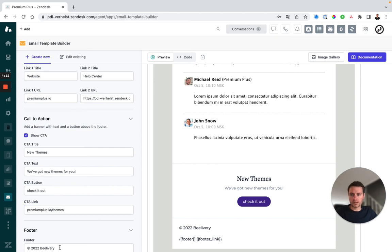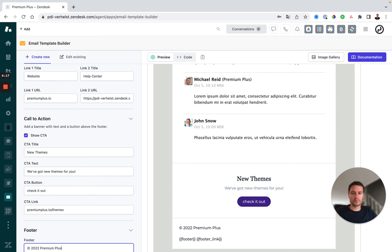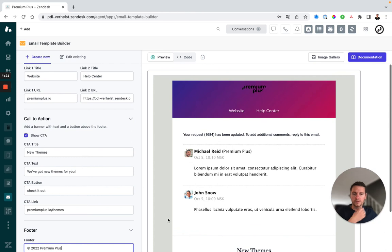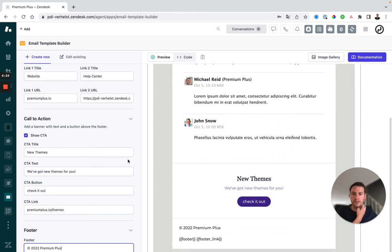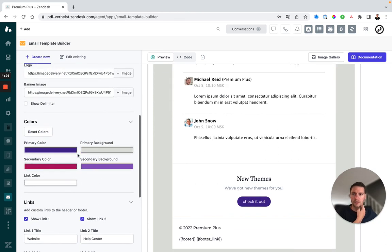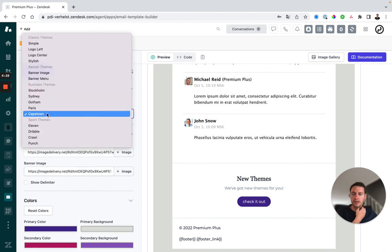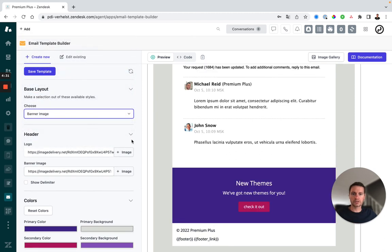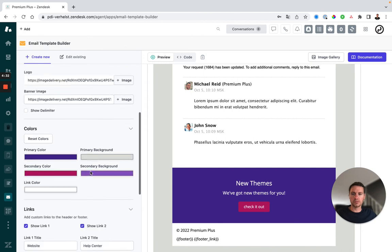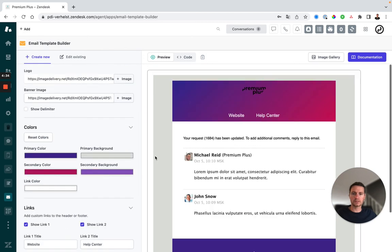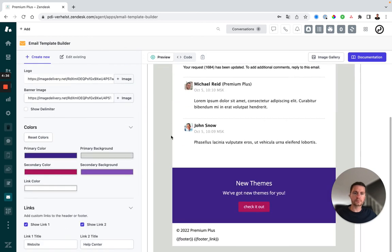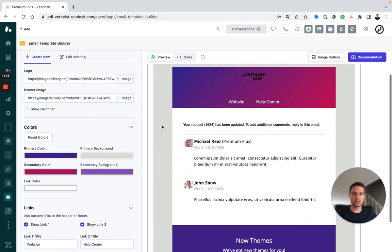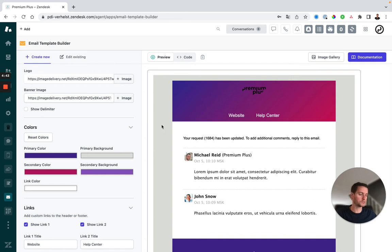Next and lastly we've got our footer where we can change the company name to premium plus. And here you can see we've created our own template based on these settings. If I choose to change my layout now and move to banner image, for instance, it will keep the existing settings and just change the theme. So you can see the preview. I don't have to change anything. It's just still the same.